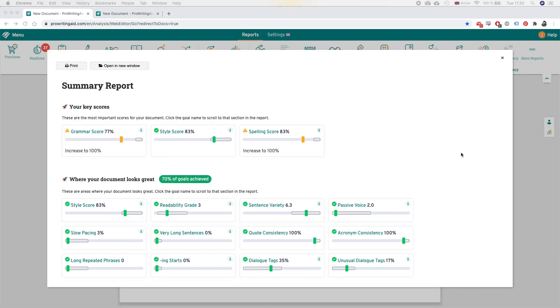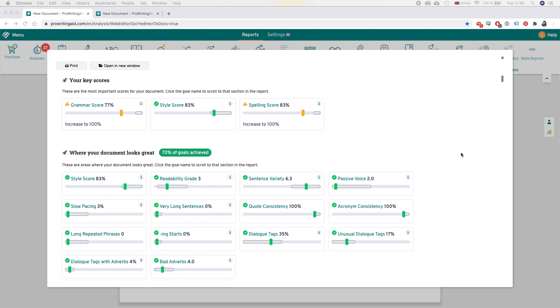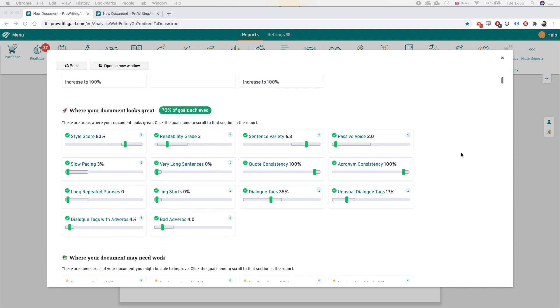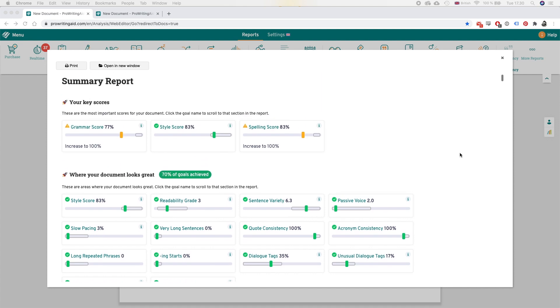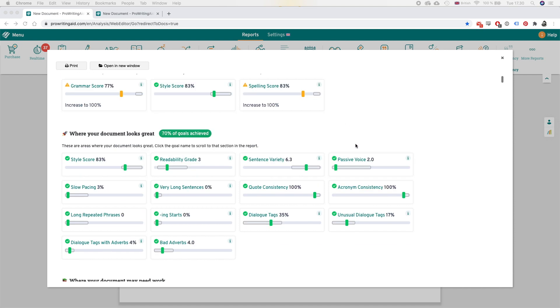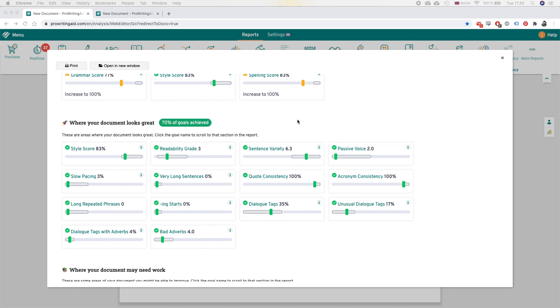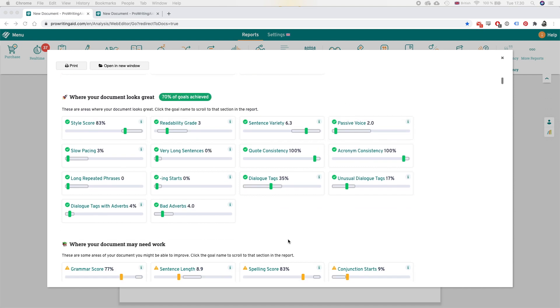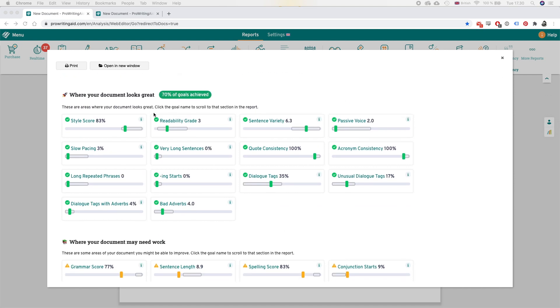So after some time this summary report pops up and I really like this. It gives you a lot of stats, for example my grammar score is 77 and of course it needs to be increased to 100, the style score is 83, the spelling score is 83 also should be 100.